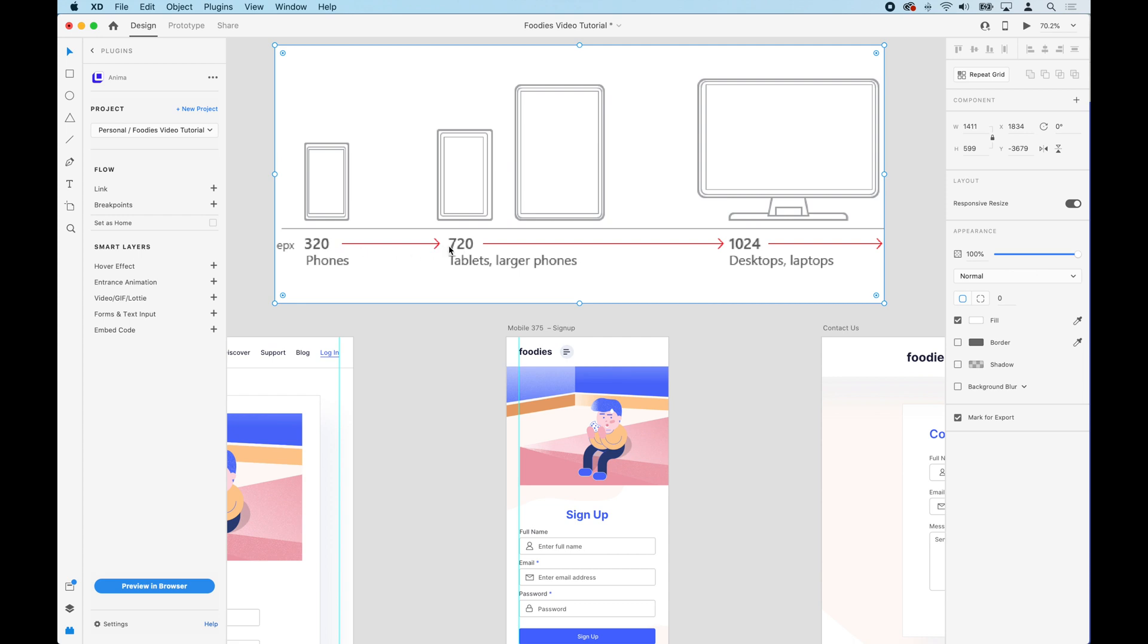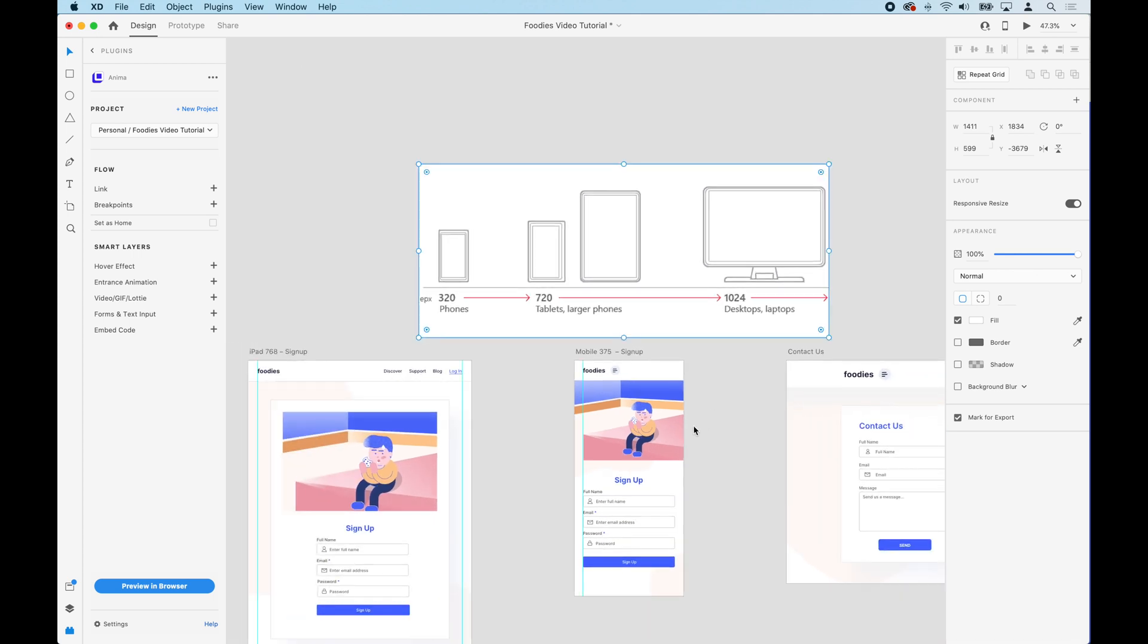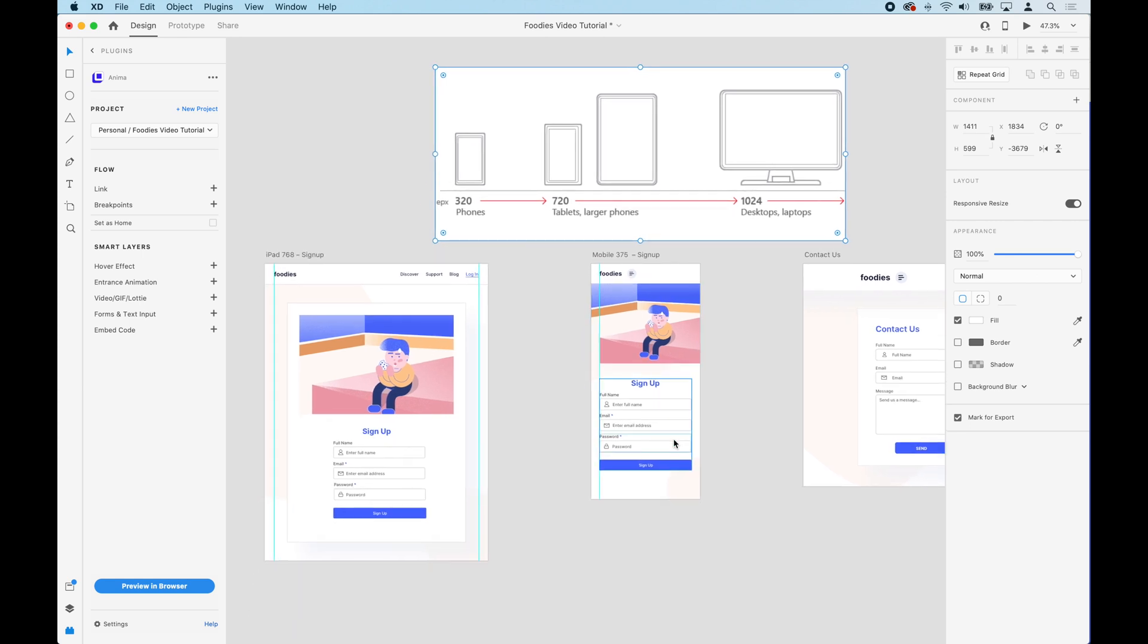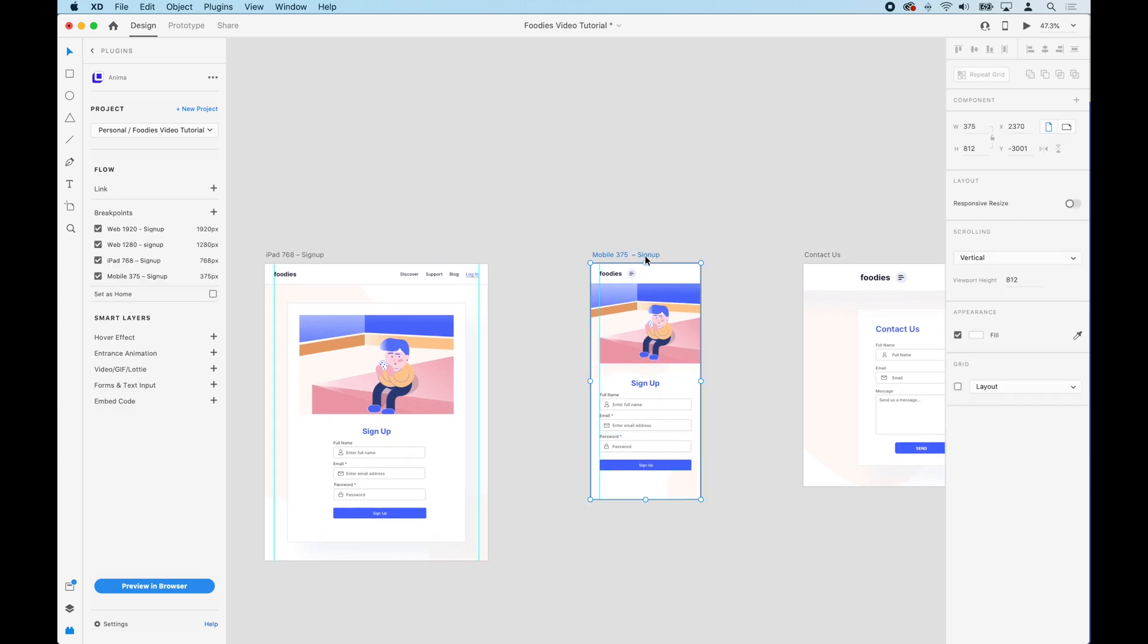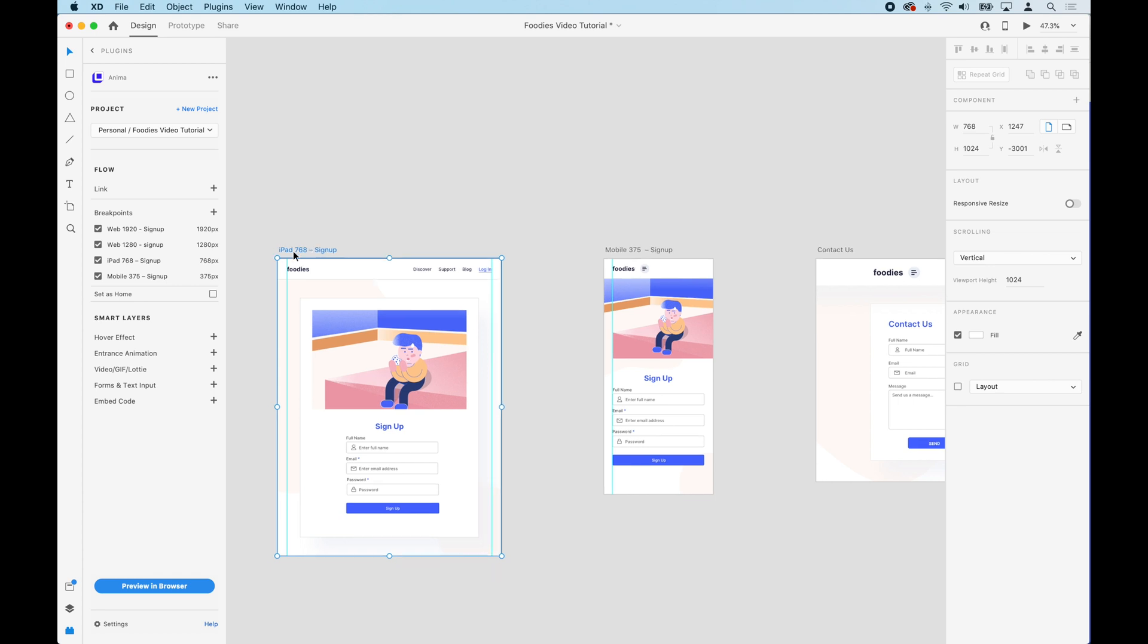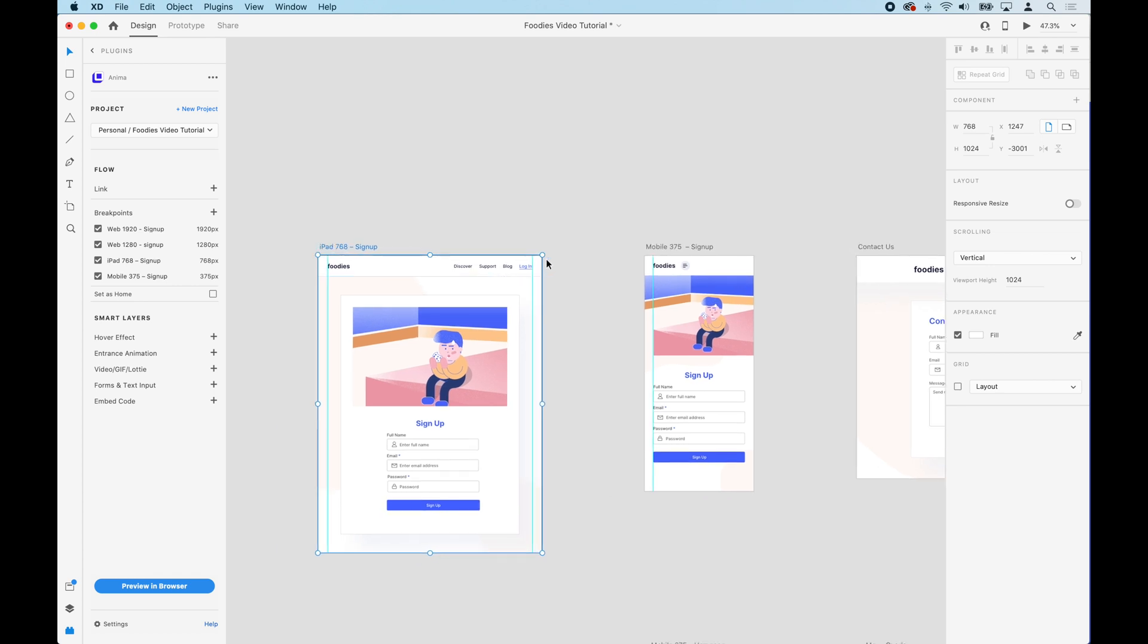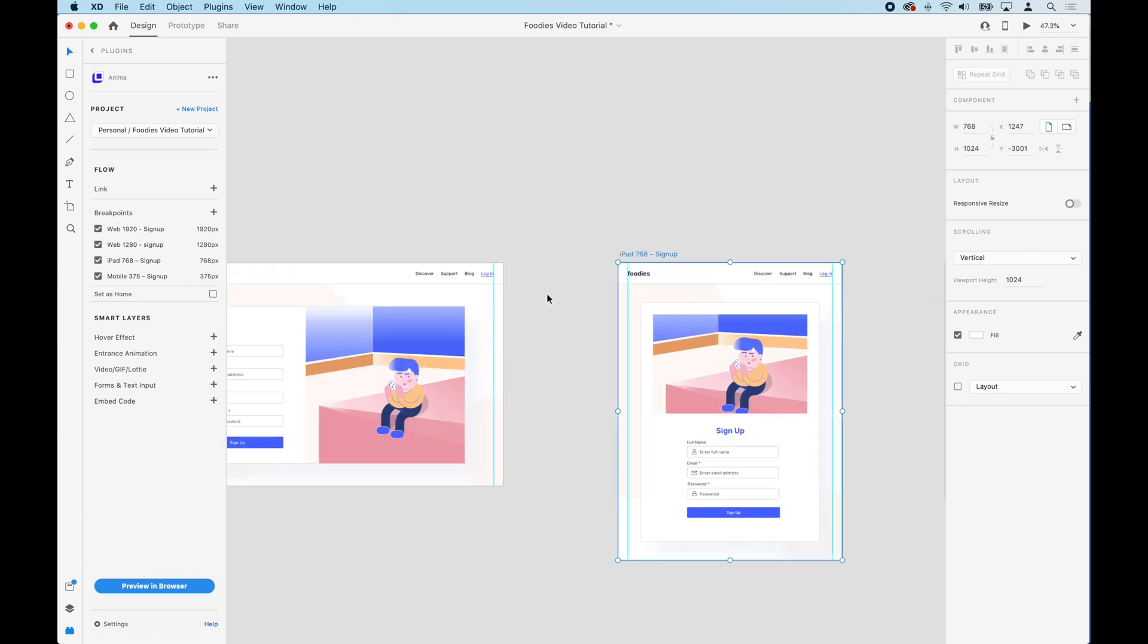The next breakpoint is going to be tablet from 720 pixels all the way to 1023. So people are going to see the tablet artboard from 720 to 1023, and from 1024 pixels and up you're going to see the desktop. Unless you add additional breakpoints at a larger size, for example 1920, like it shows in this example.